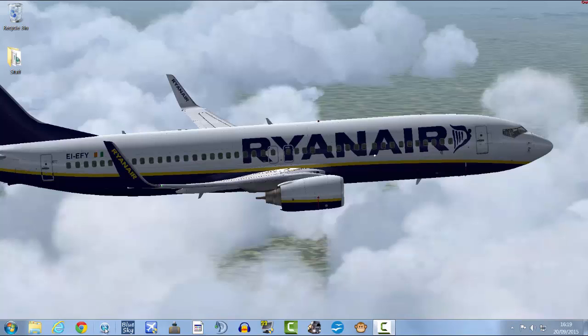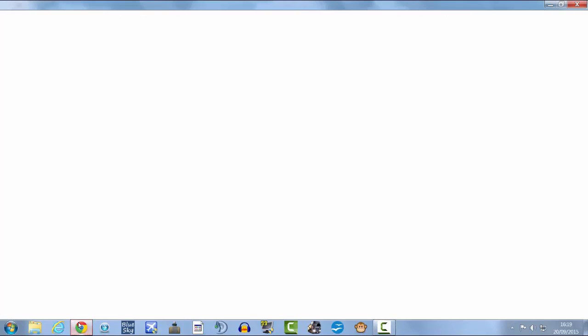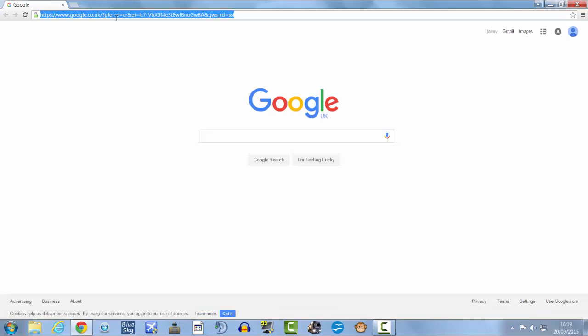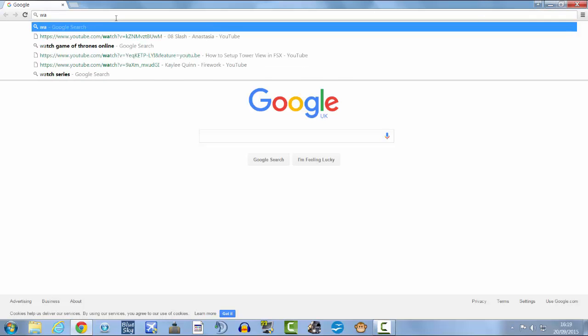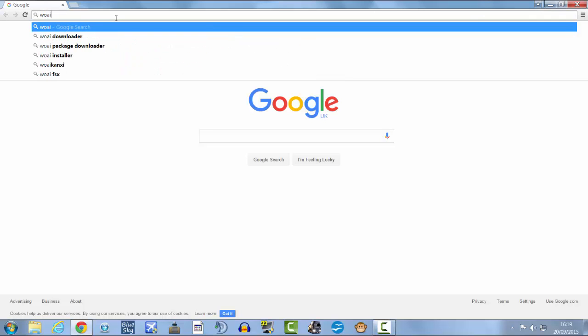This only works in Vpilot, so if you use FSN I'm not really sure how it would work with that, but I'll need to look into that. Go ahead and open up your browser.